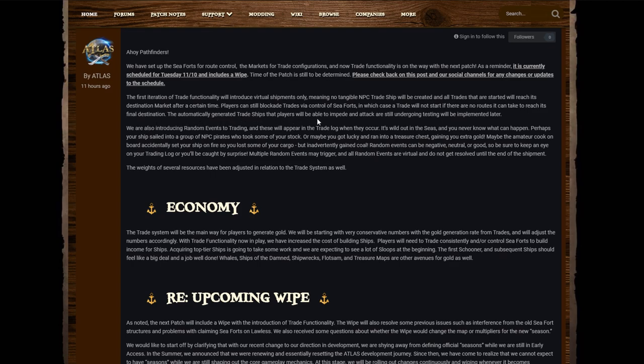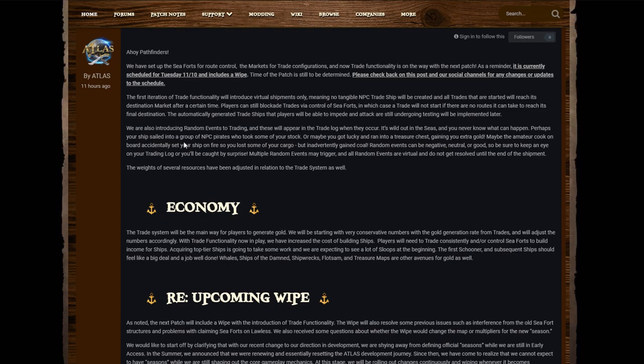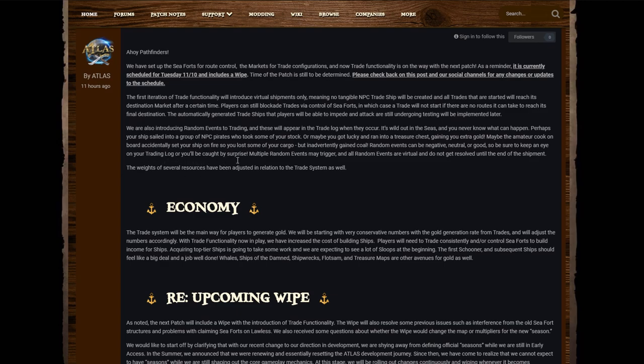The automatically generated trade ships that players will be able to impede and attack are still undergoing testing and will be implemented later. We are also introducing random events to trading and these will appear in the trade log when they occur. It's wild out in the seas and you never know what can happen. Perhaps your ship sailed into a group of NPC pirates who took some of your stock, or maybe you got lucky and ran into a treasure chest gaining you some extra gold. Maybe the amateur cook on board accidentally set your ship on fire so you lost some of your cargo but inadvertently gained coal. Random events can be negative, neutral, or random, so be sure to keep an eye on your trading log or you'll be caught by surprise. Multiple random events may trigger and all random events are virtual and do not get resolved until the end of the shipment.